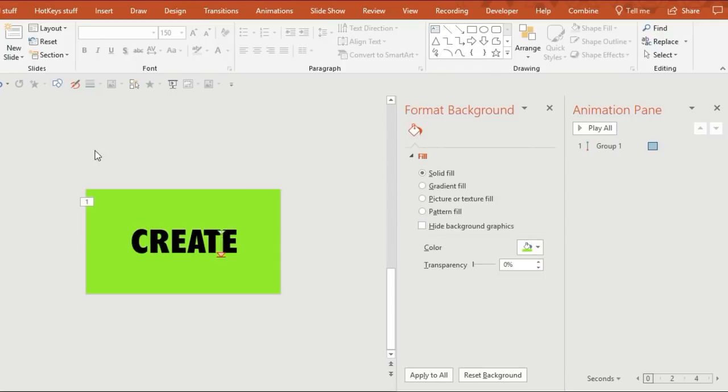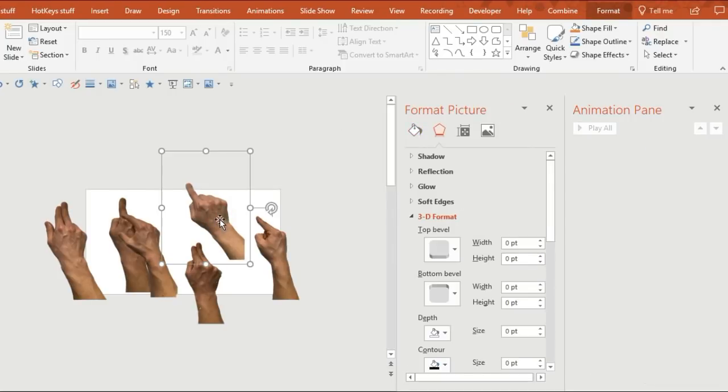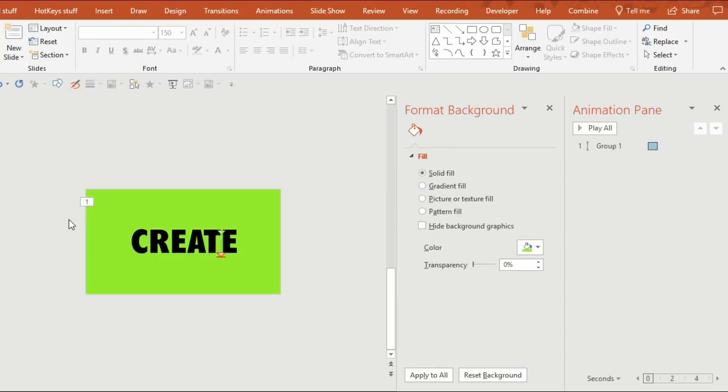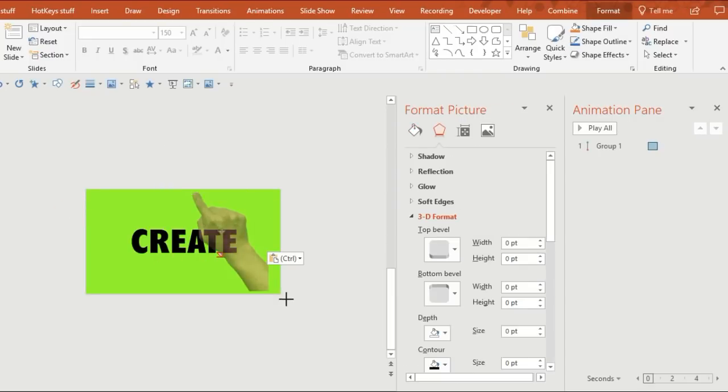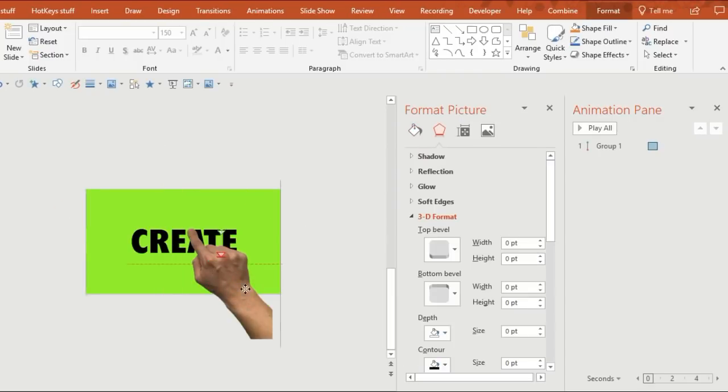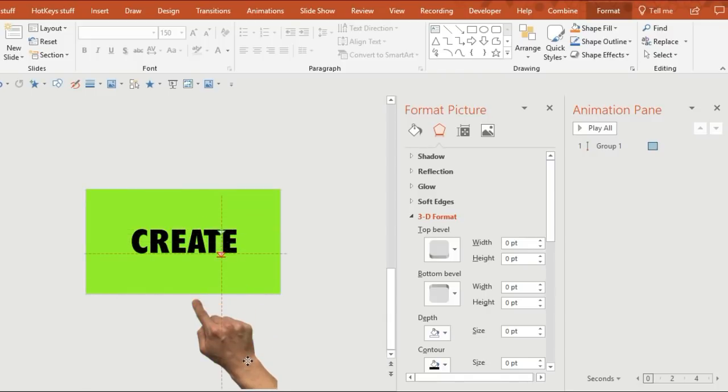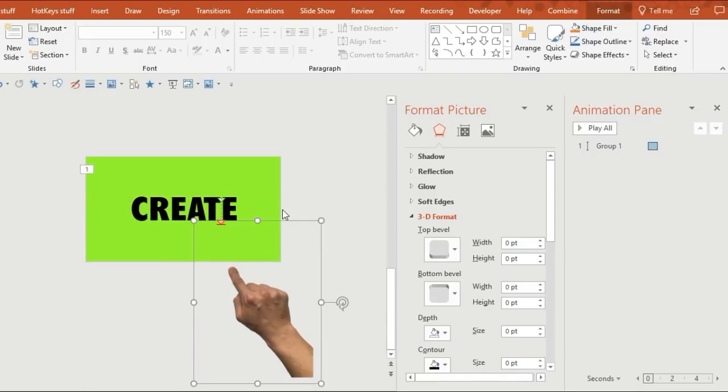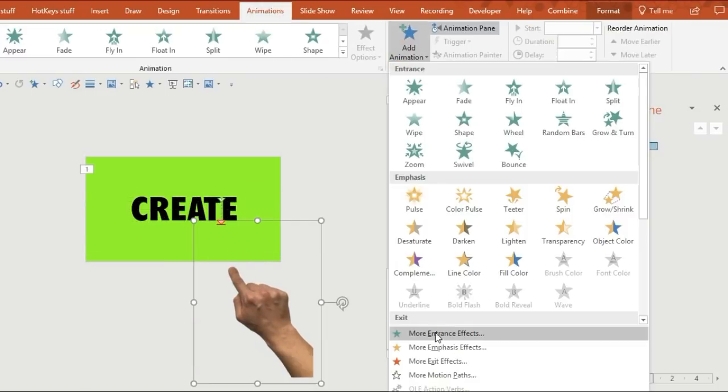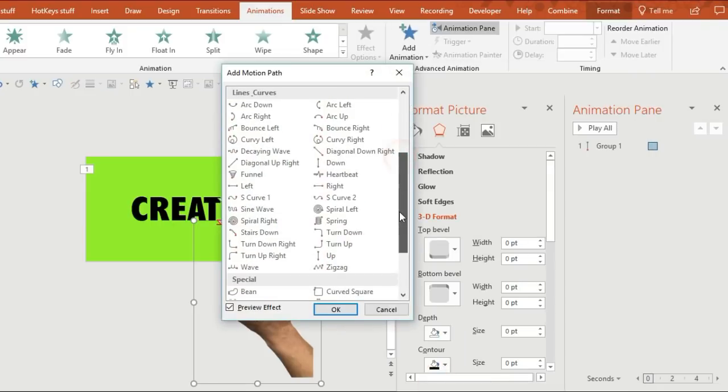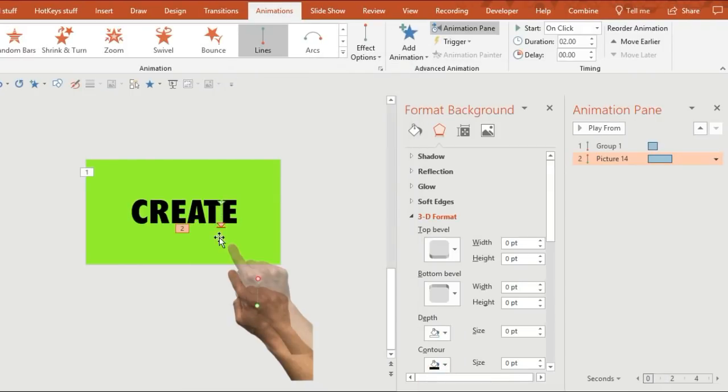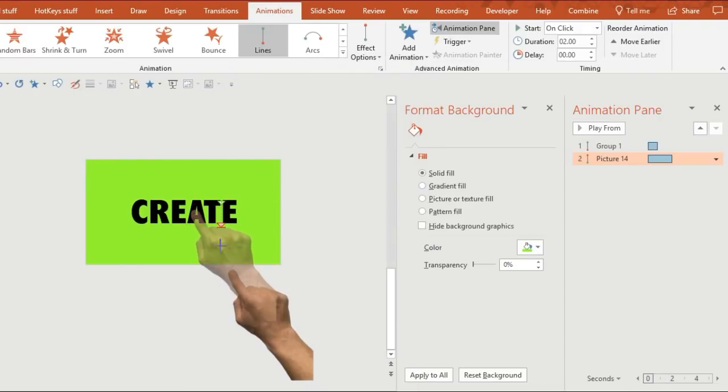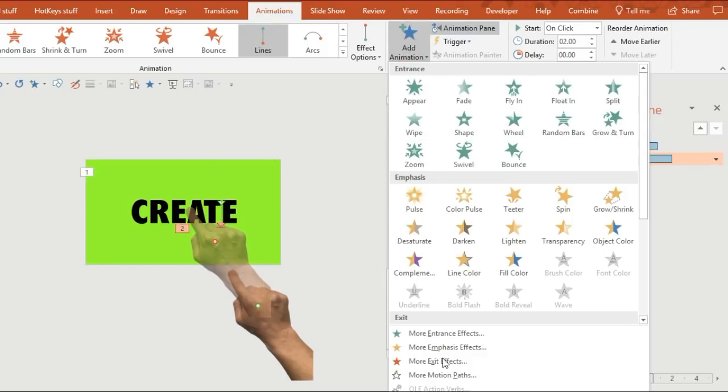Now we need to animate the hands so that you've got the touch screen effect. Choose a hand and then you want to start it off the screen, so it's going to start underneath the slide and you want an animation to move the arrow upwards.